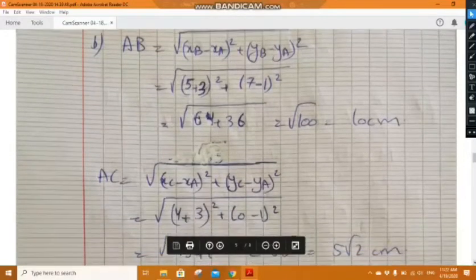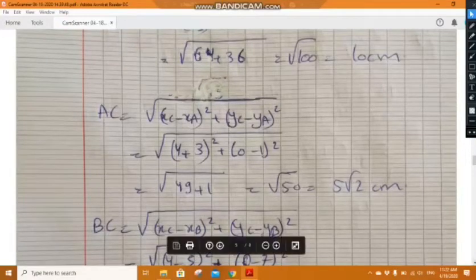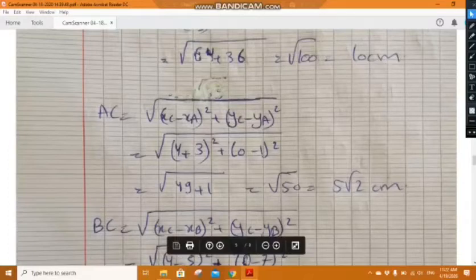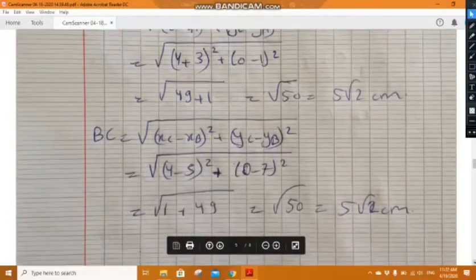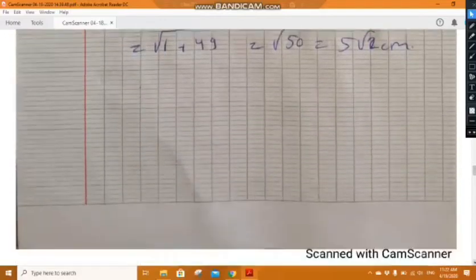AC equals radical of (x_C minus x_A) squared plus (y_C minus y_A) squared, which equals 5 radical 2 centimeters. An important rule: we must simplify the square root — we cannot keep it as radical 50, we write it as 5 radical 2. Moreover, BC equals radical of (x_C minus x_B) squared plus (y_C minus y_B) squared, also equal to 5 radical 2 centimeters.